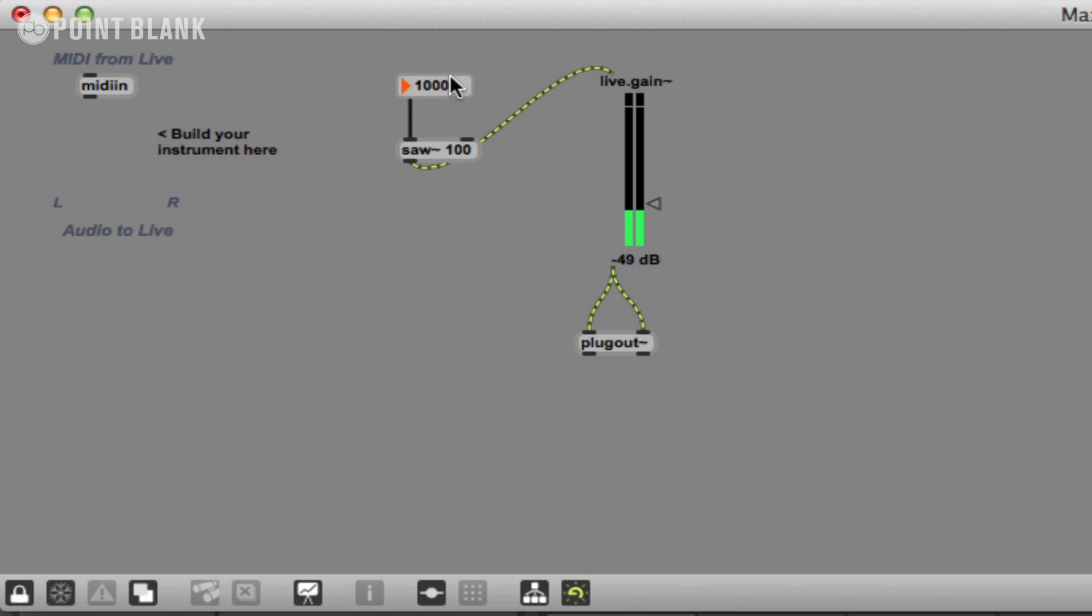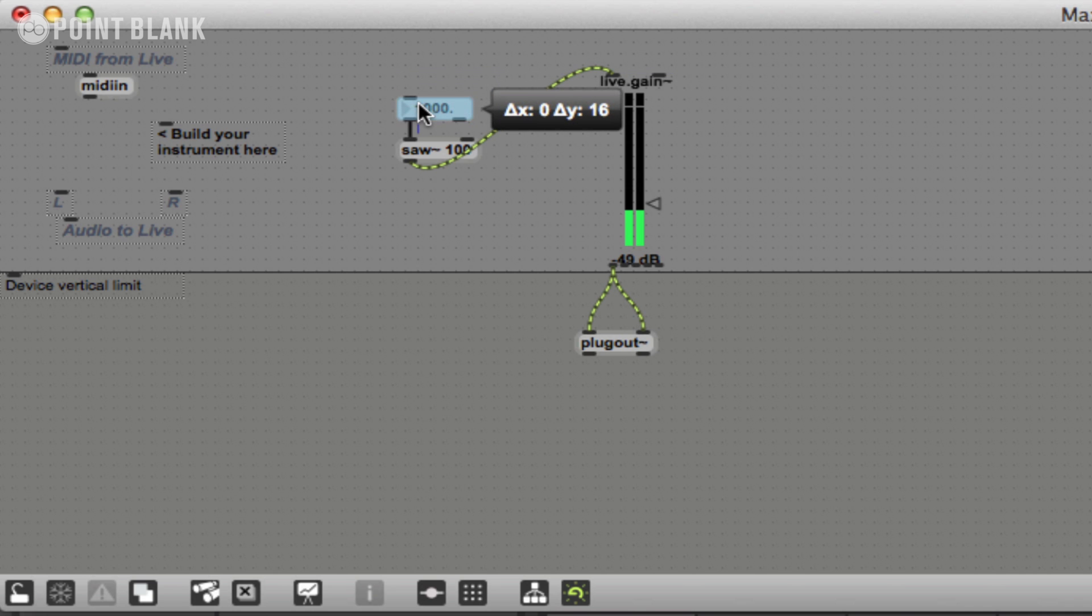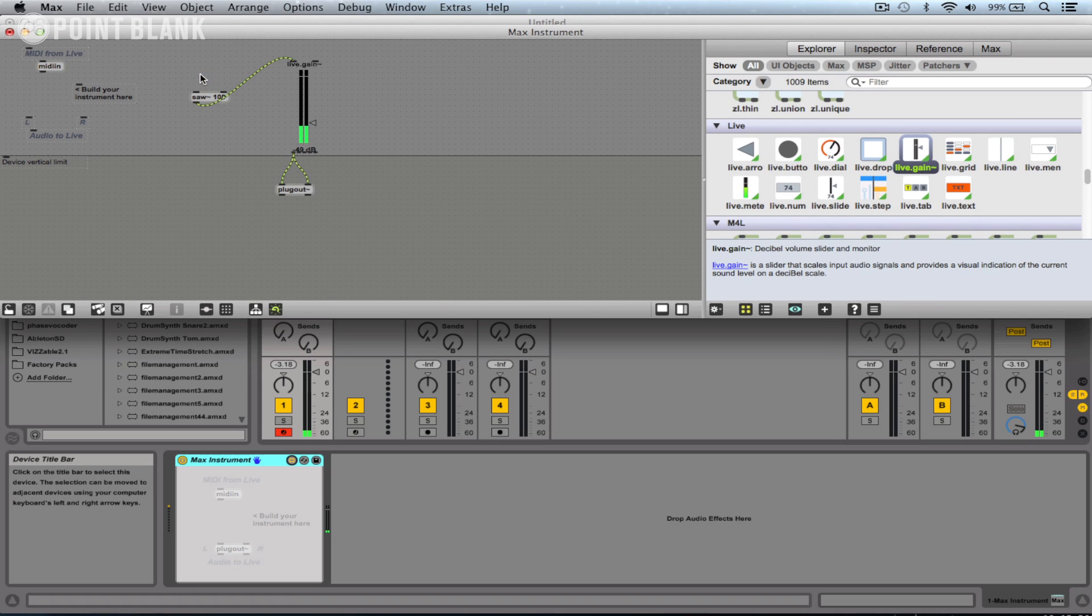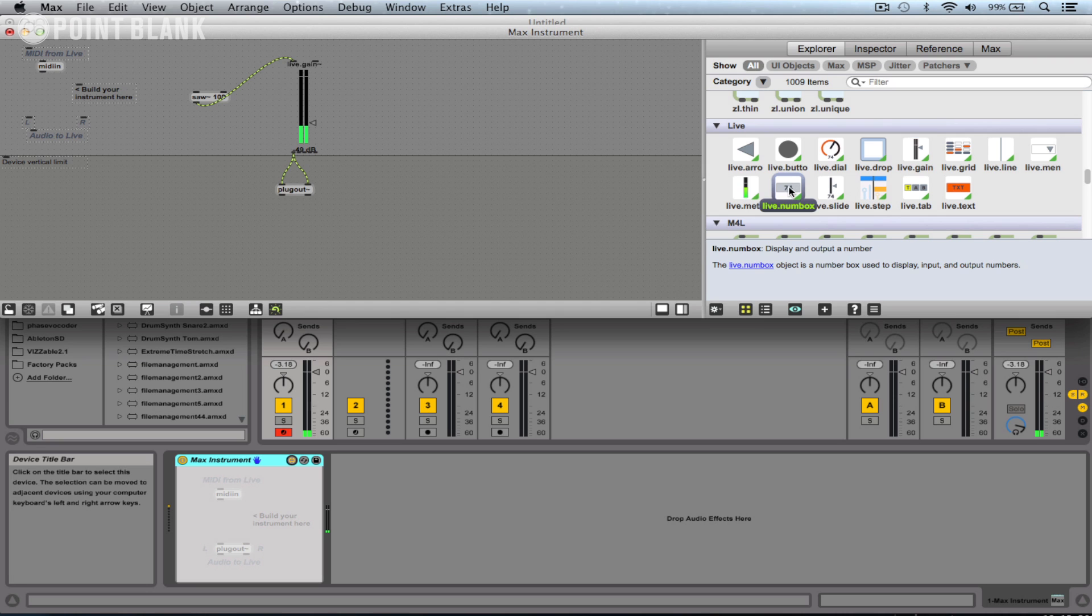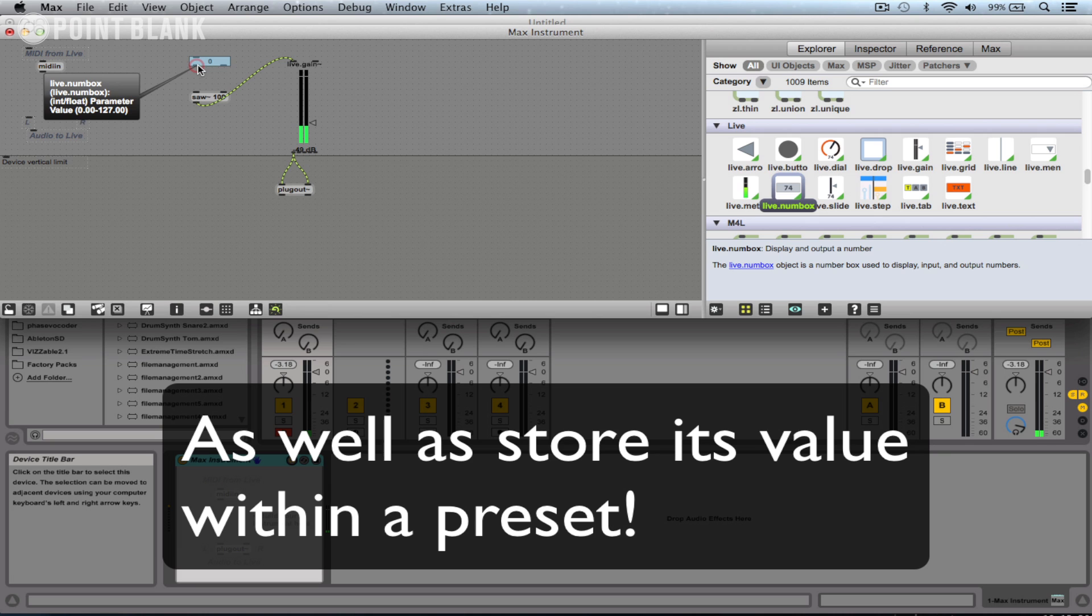The problem of using this simple float box is you can't automate it or control it from within Ableton. Another way to use numbers is to make use of the live.num box, and because it's from this live tab, you'll find Ableton will recognize it and you'll be able to automate it very easily. Let's just connect this up.